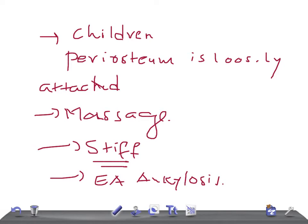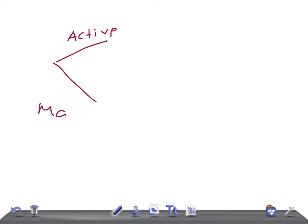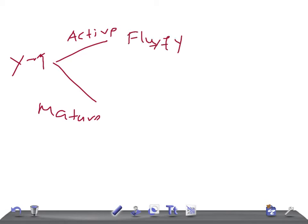Radiologically, an active myositis and a mature myositis can be identified on X-ray. In the active stage, the margins of the bone mass are fluffy. In the mature stage, it appears trabeculated with well-defined margins. You can google the images of myositis ossificans — this is a very important radiological distinction to remember.